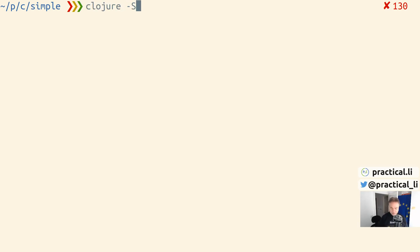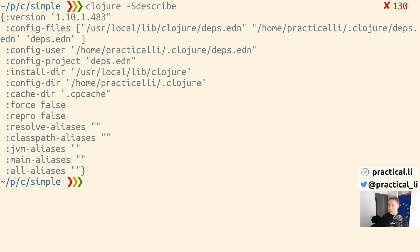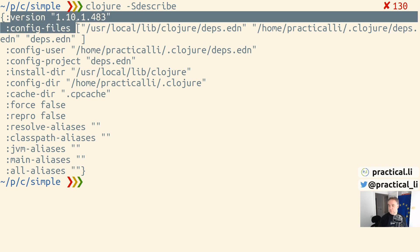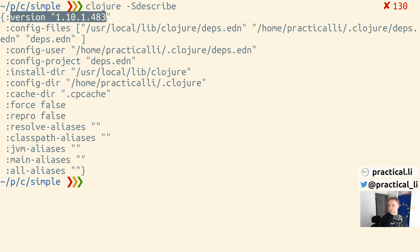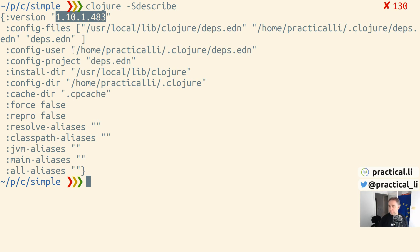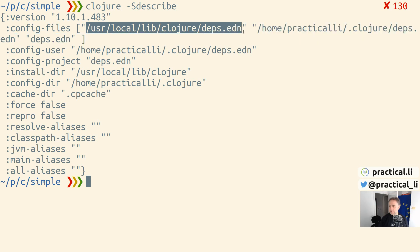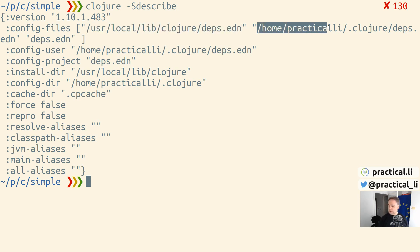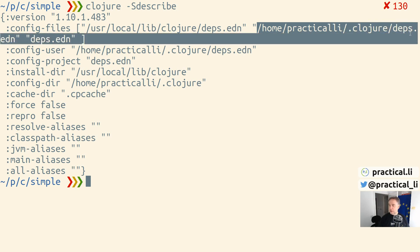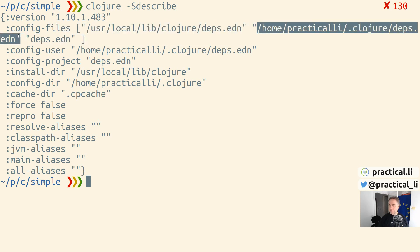The Clojure command takes options. We can use describe to see what the environment information is. We do 'clojure -Sdescribe', which shows us the version of Clojure that we're running - version 1.10.1 - and also the specific install version that we've used. There's information here that tells us where all our configuration files are, and there's three places: the installation location, which defines which version of Clojure we're using.